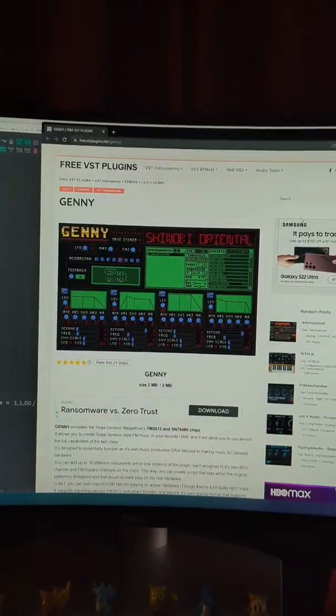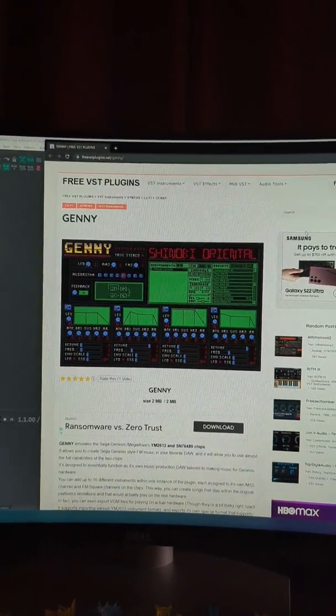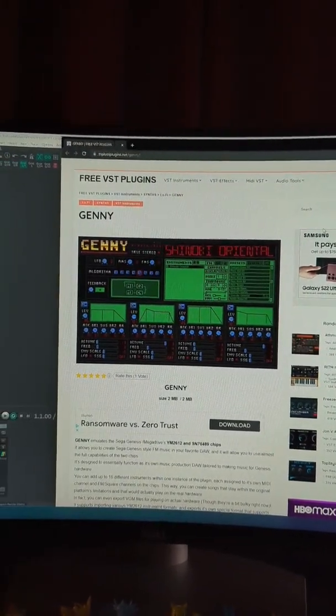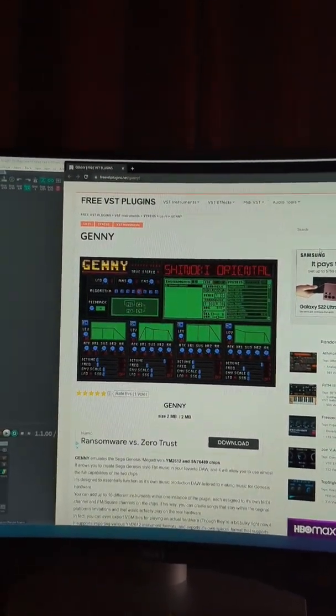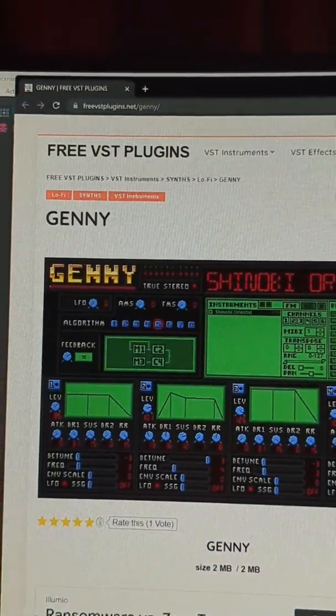Let's learn how to add a new virtual instrument in Reaper. First we're going to find an instrument. I'm going to get Jenny off of free VST plugins.net.